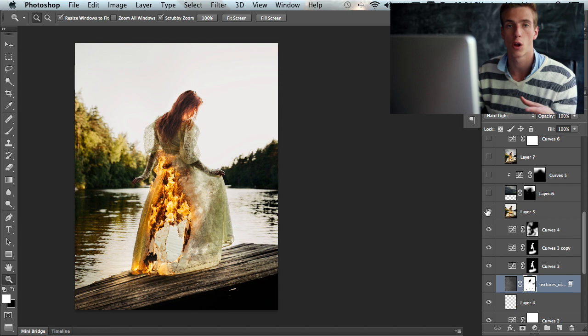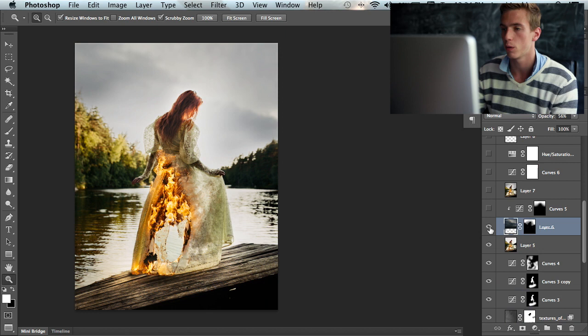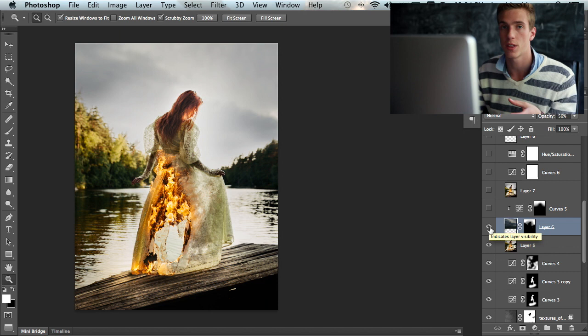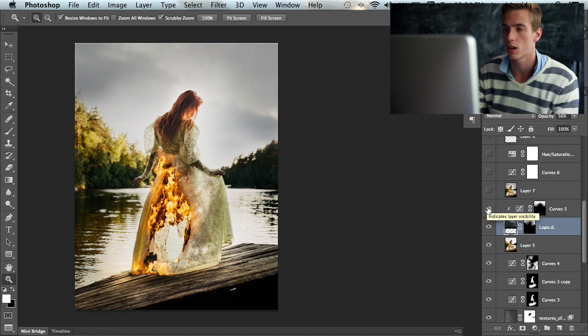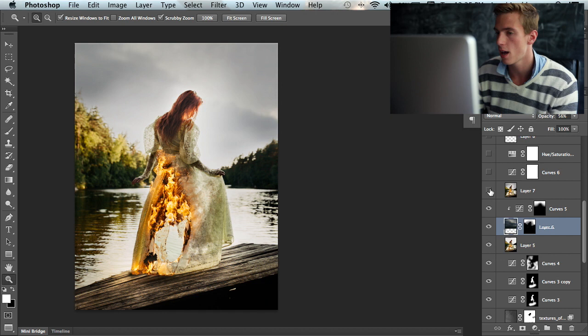Then I have a sky layer here which I used because the sky was blown out, but I wanted to have something dramatic there. So I added these clouds and a curves adjustment layer clipped on it to kind of get a nice dark vignette up here. Then we have another stamp visible layer again.